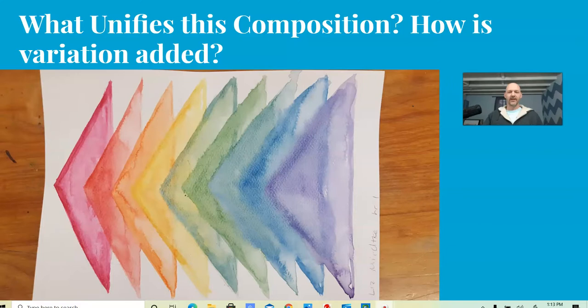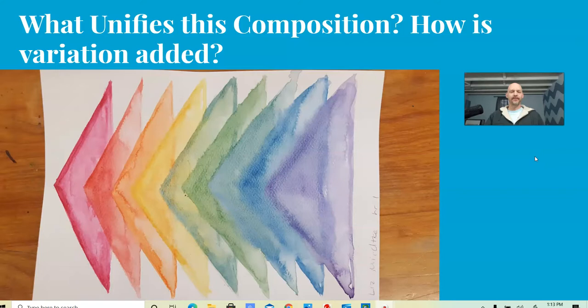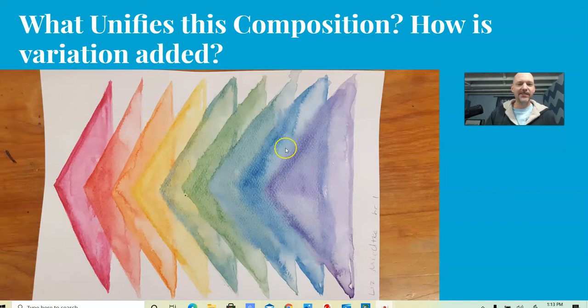This is more of a Kenneth Noland style. We have the shapes, more specific shapes. Again, look at the textures, look at the edges. The edges are so nice.